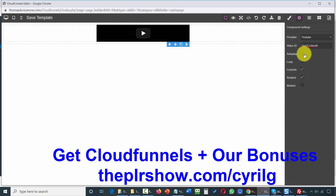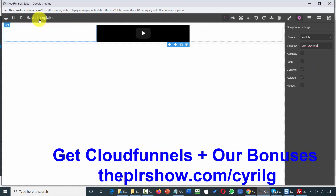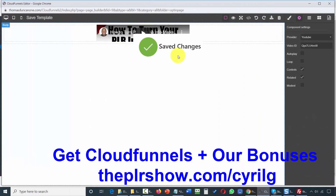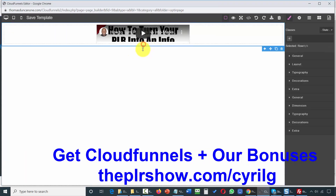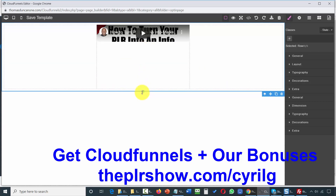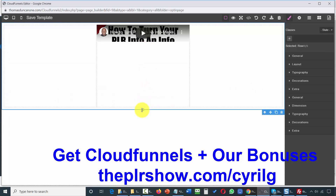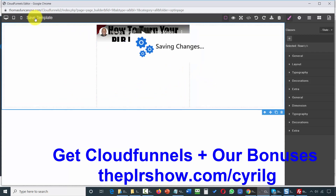If I want the video to autoplay or to loop, I can choose that. In this particular case, I'm not going to do that. What I'm going to do is click Save Template. So now the video is inside the template. What I need to do now is expand the size of this, so I'm going to pull this out so that we can see the entire video, then click Save Template.